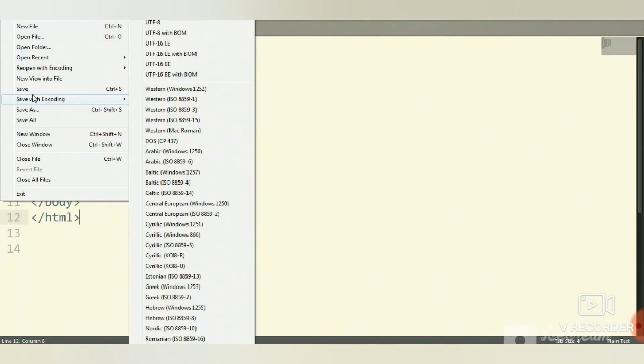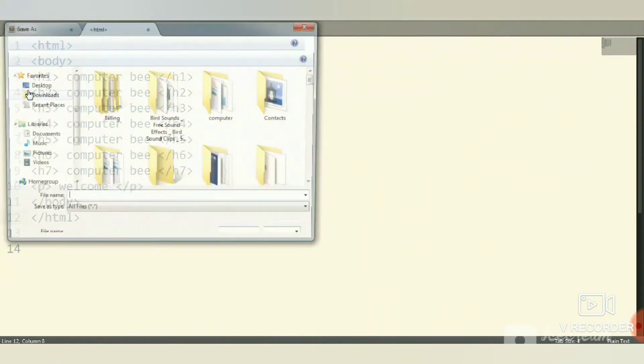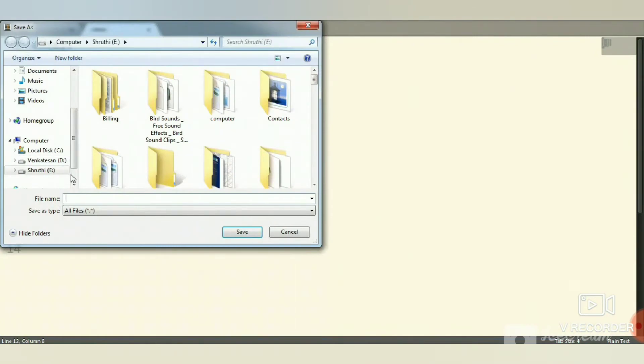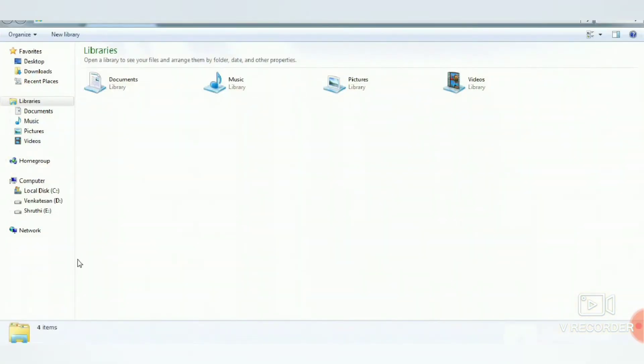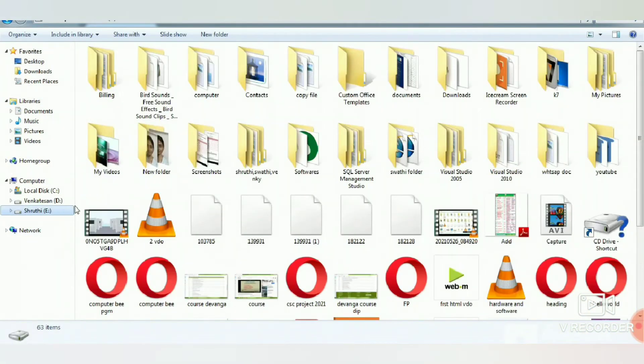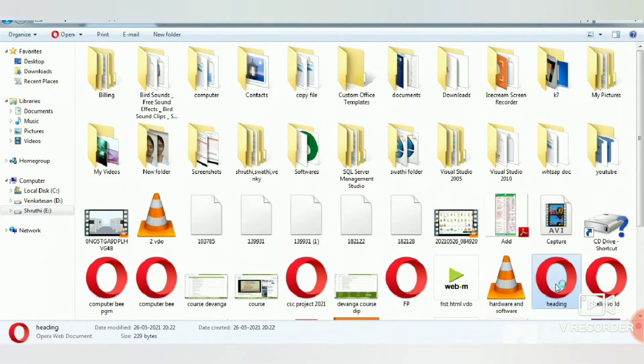Save the file with extension dot HTML. Then let me run this. Run your file that you have saved.